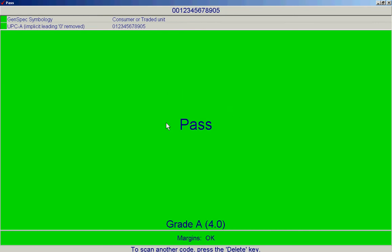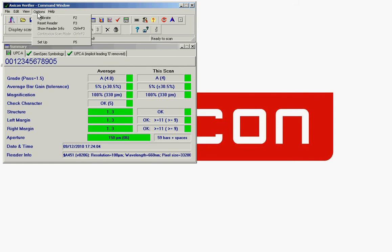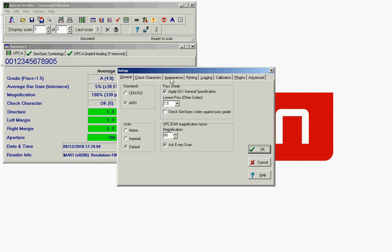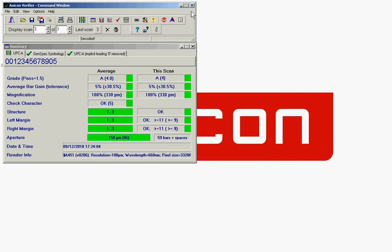There's another setting we can use on this. If you press options setup or F5 on the keyboard, click on the appearance tab and change the custom pass fail settings. Press OK. For this one, we need to come out of the software and restart it.